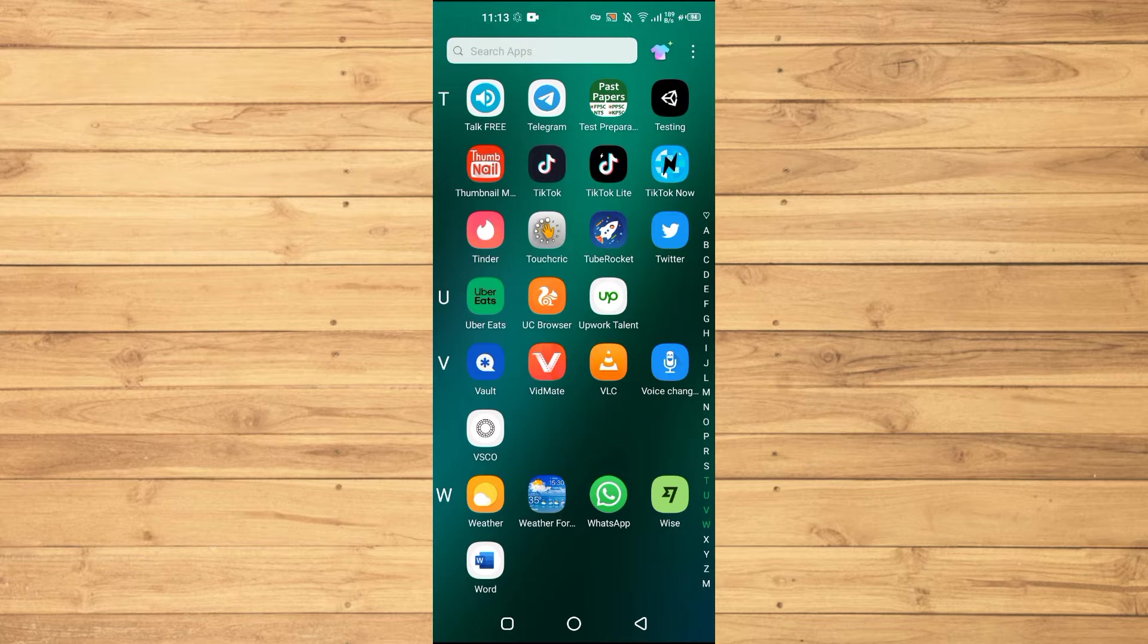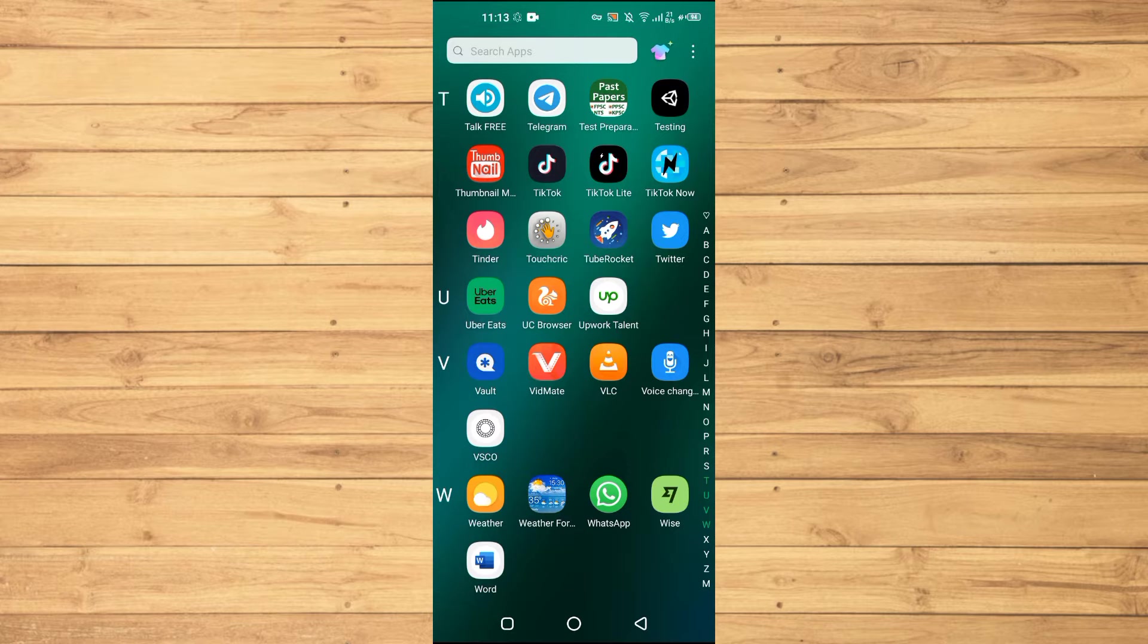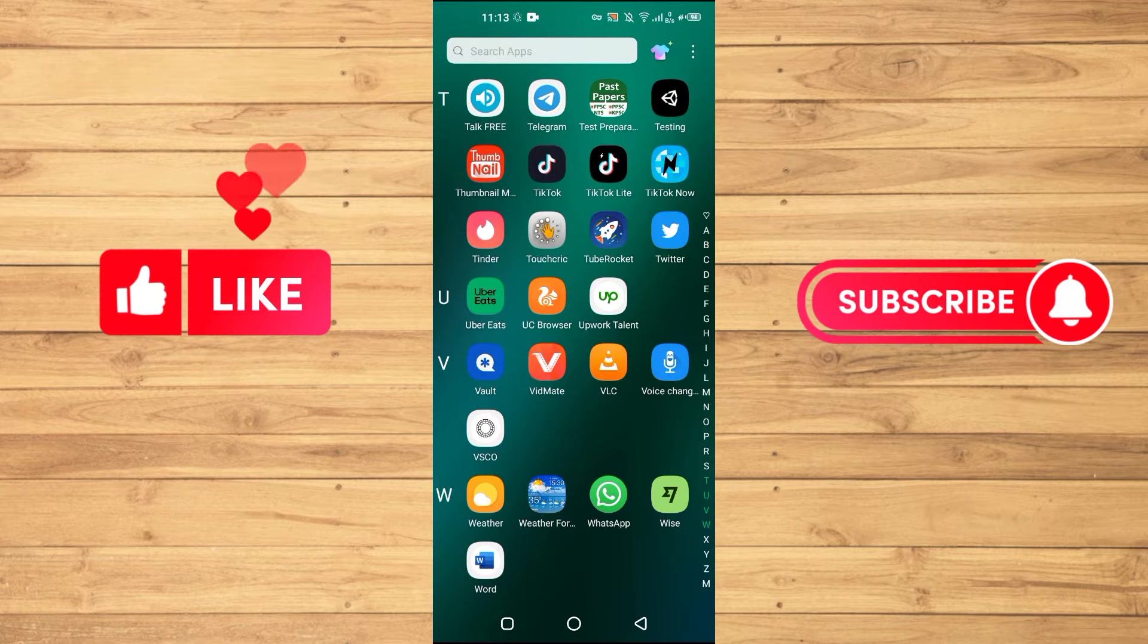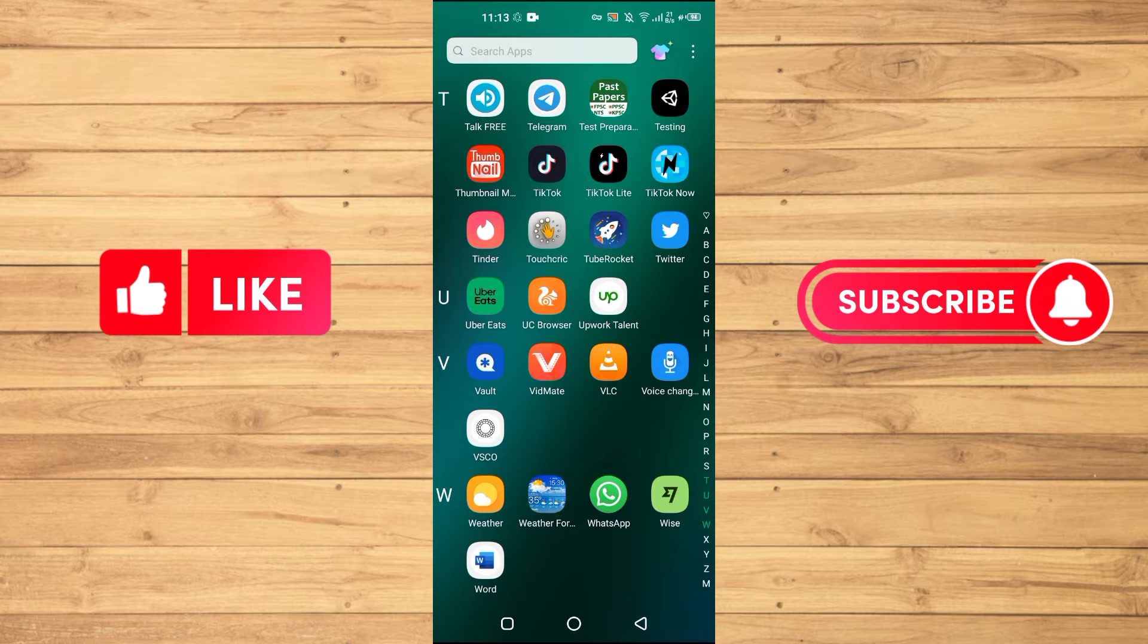But before starting the video I want you guys to watch this video until the very end so you don't make any kind of mistakes during this process when you try it for yourself. Also like this video and subscribe to our channel for more tips and tricks like this one.